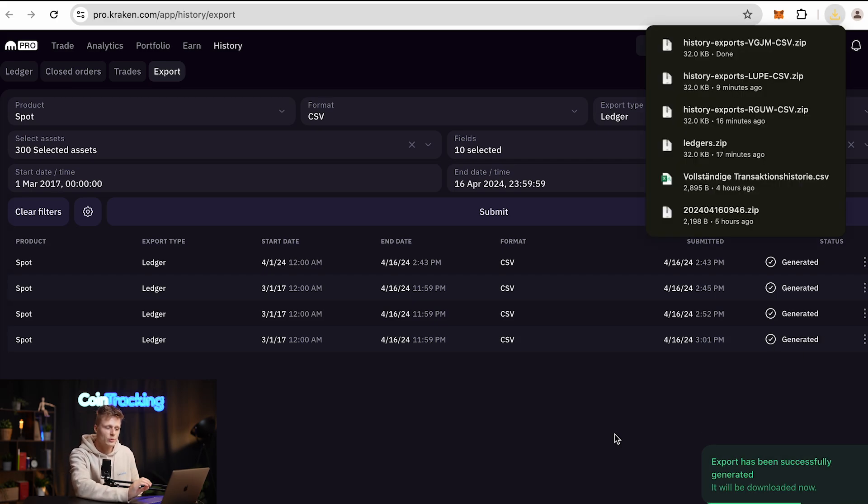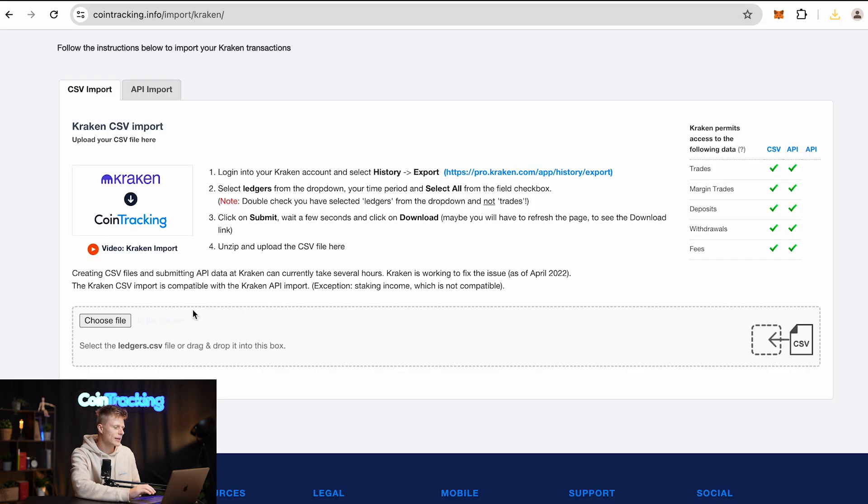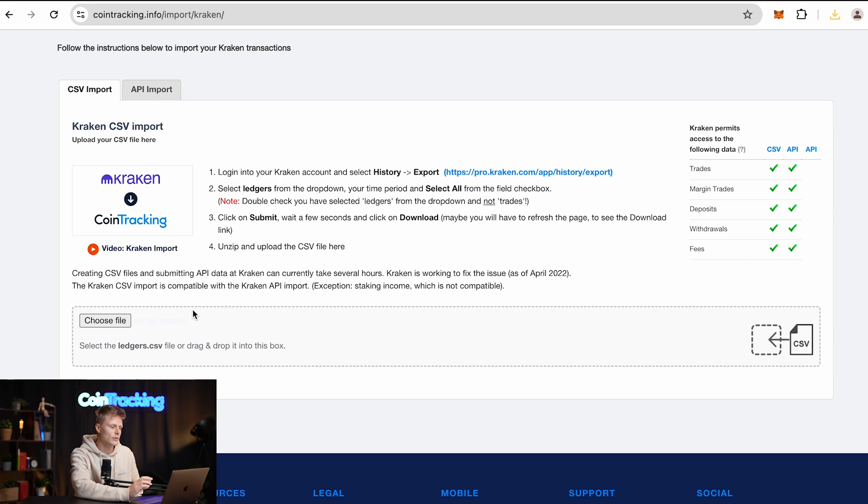As you can see, this was very quick and our export is already in our download folder. So we can go back to CoinTracking, unzip the zip file, and then upload the CSV file.